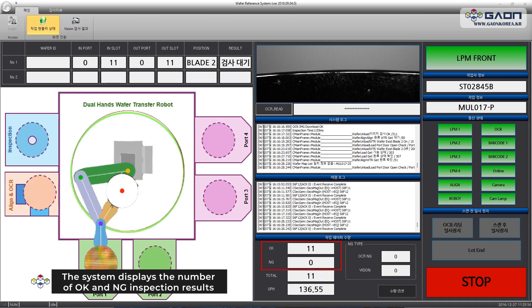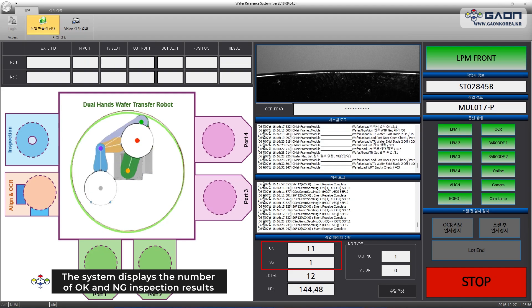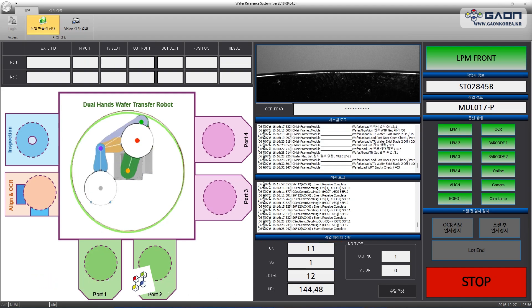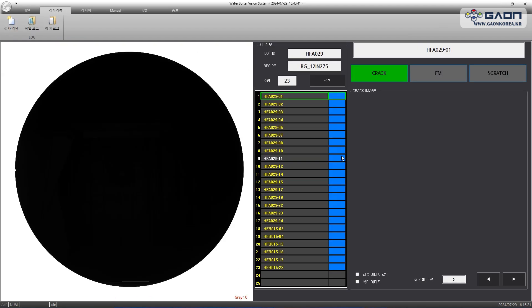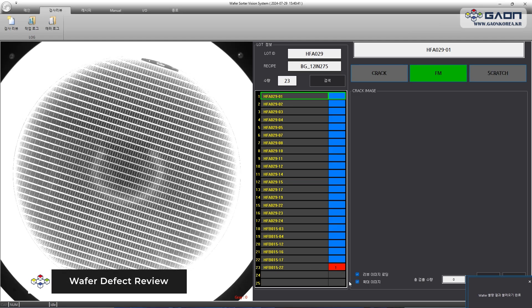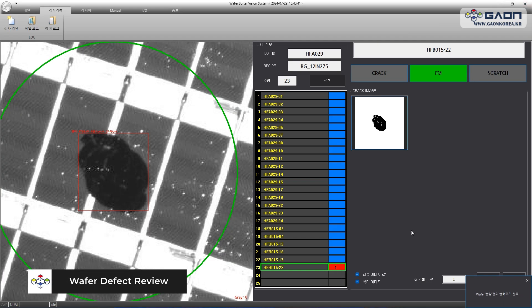The system displays the number of good and negative inspection results. Wafer defect review.